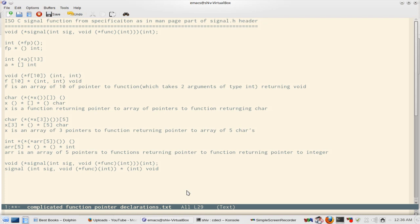Hello and welcome to this video tutorial. I am Sushankar Dyal and in this part I'll explain complex declarations of function pointers.